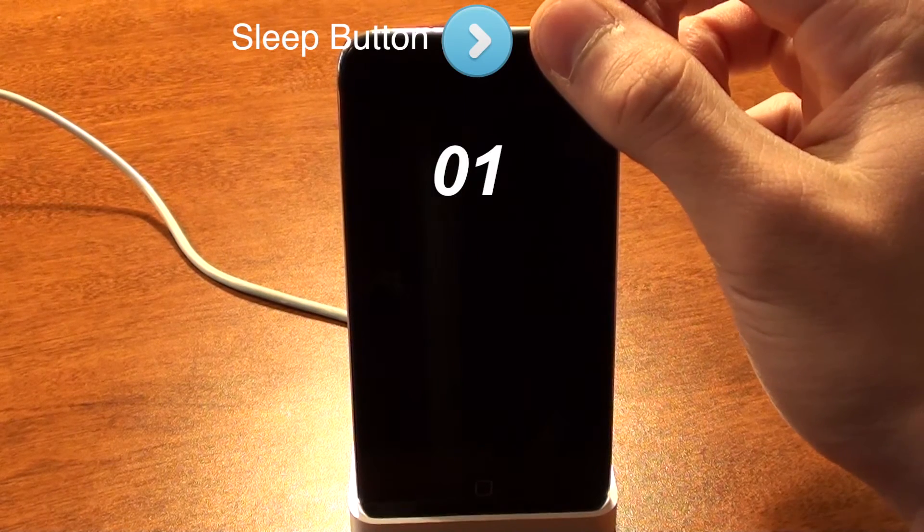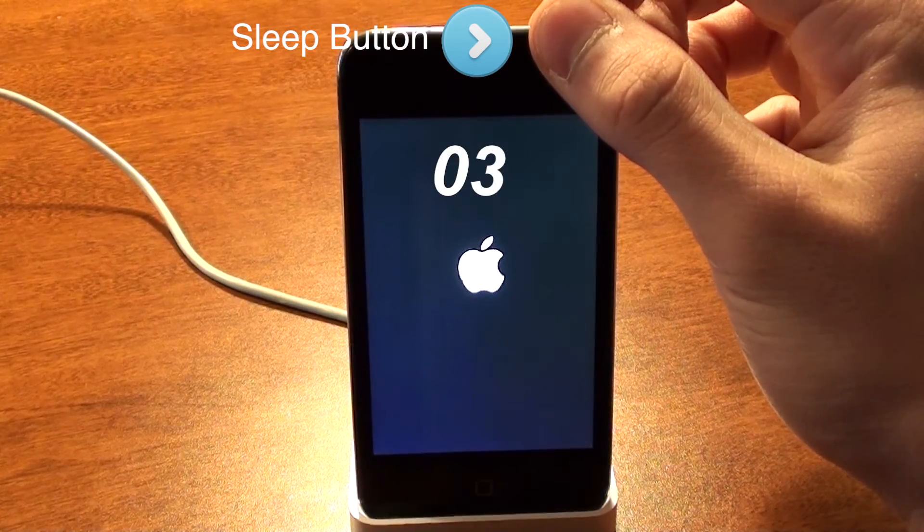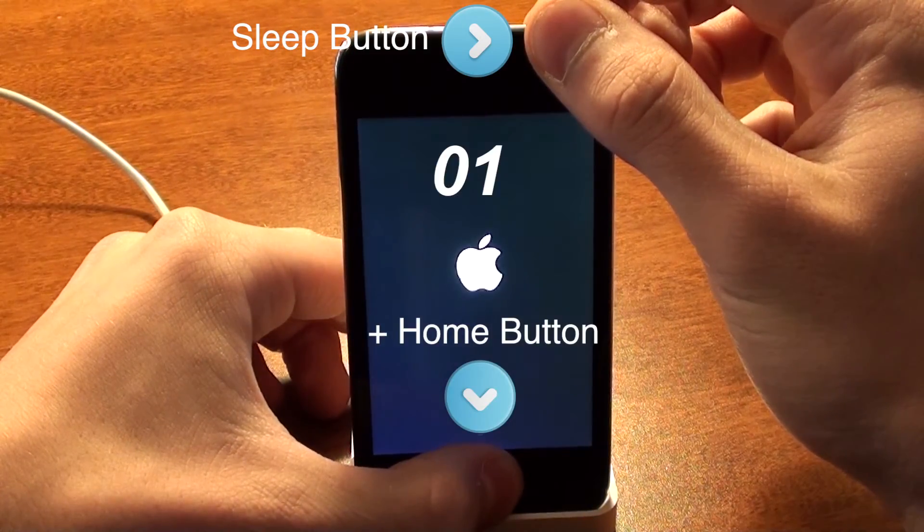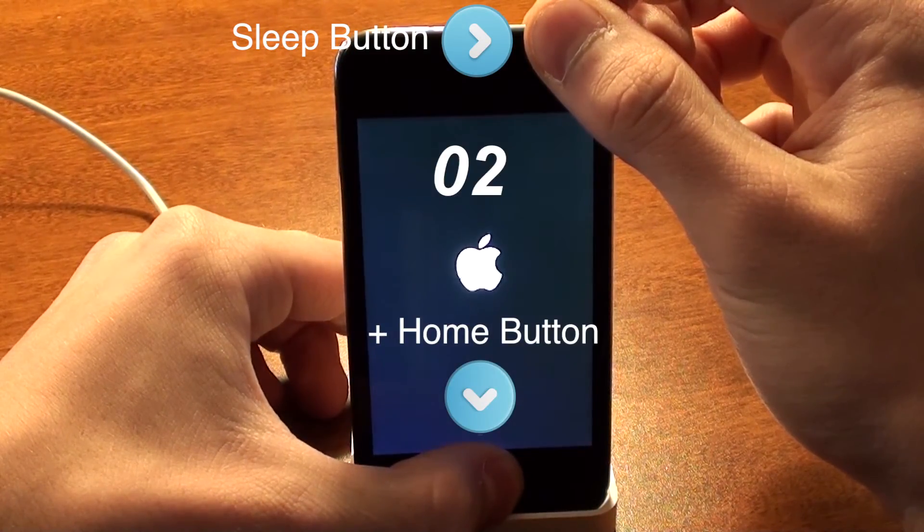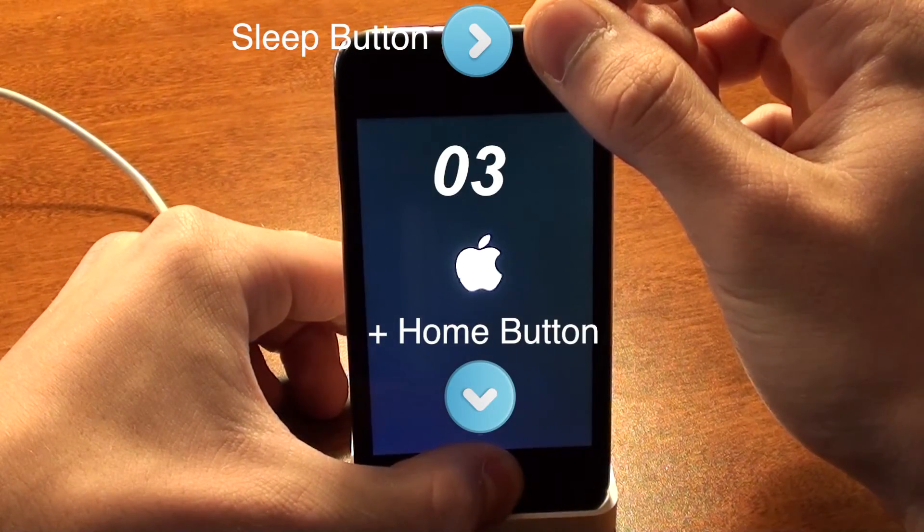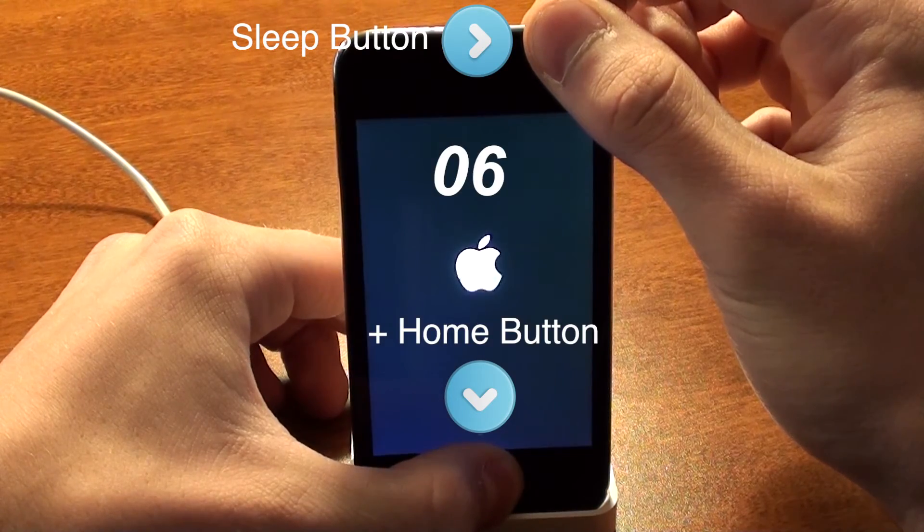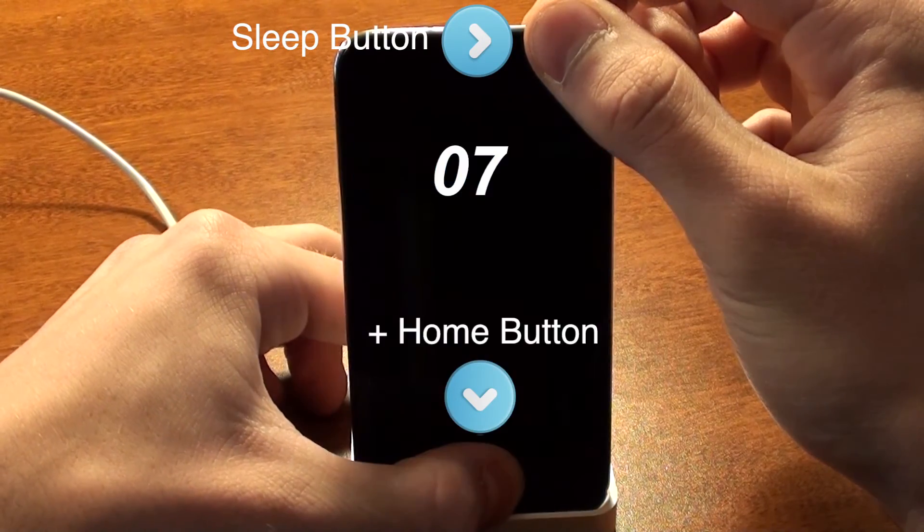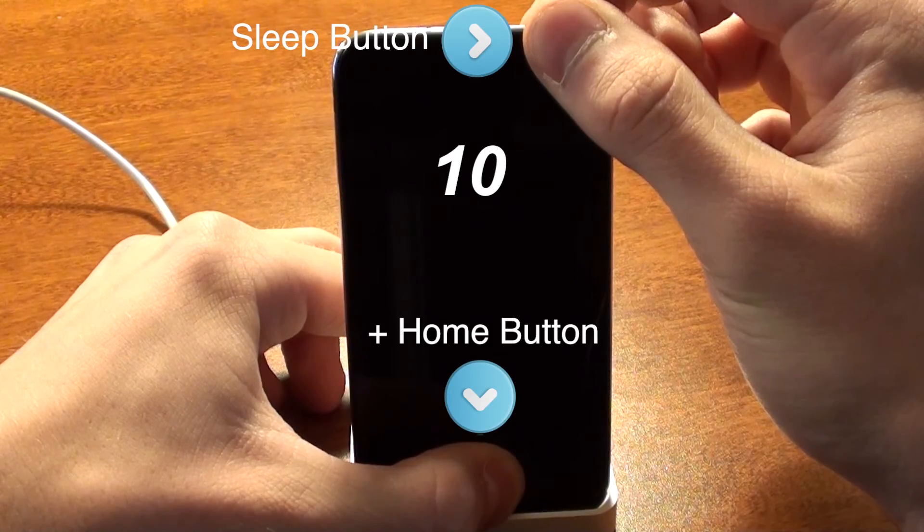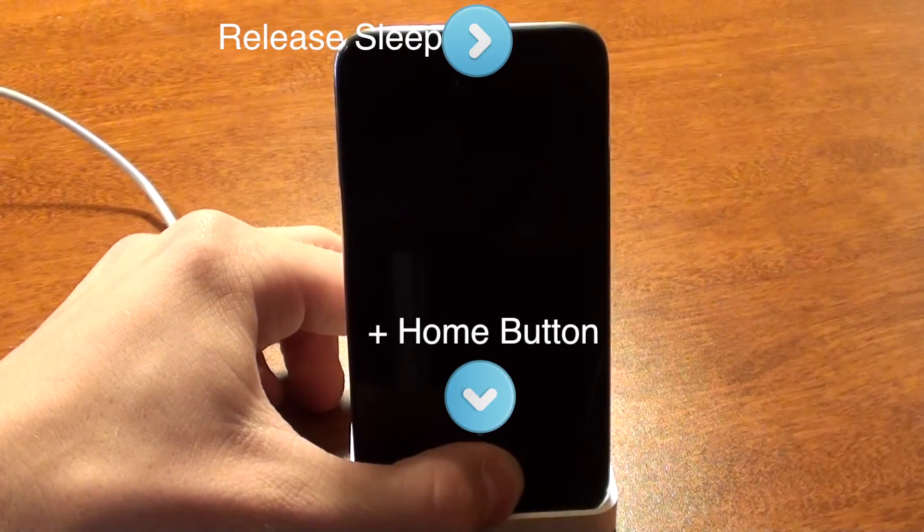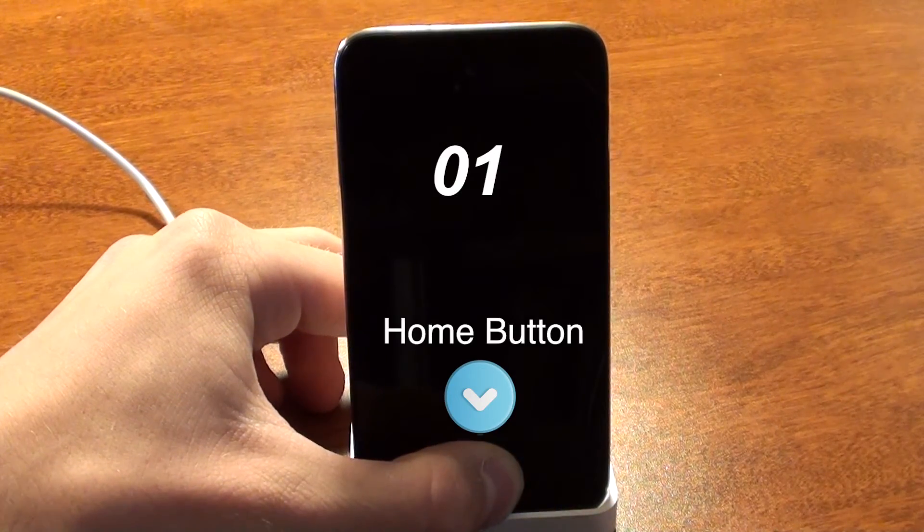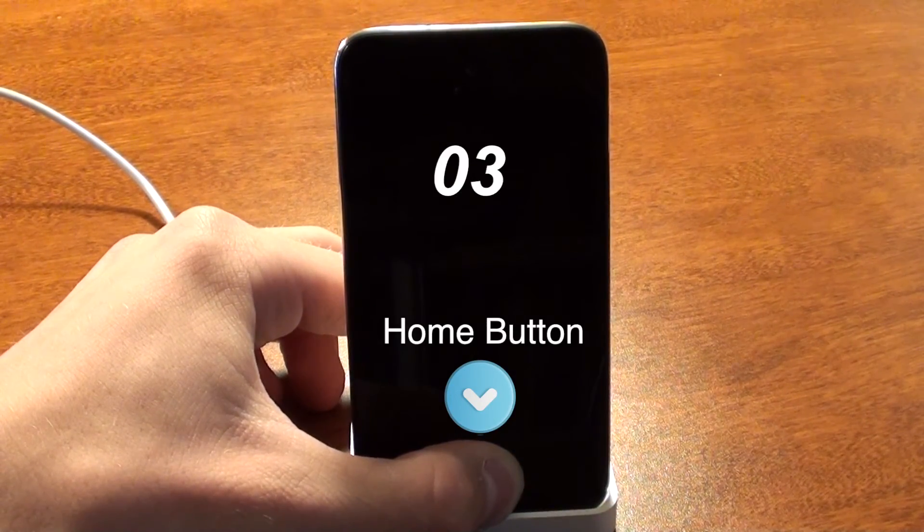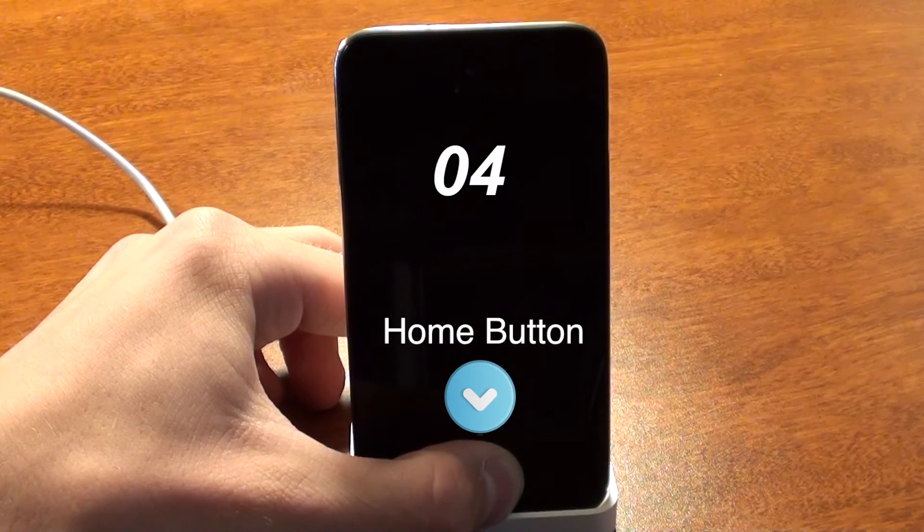So you'll need to hold down this top button for 3 seconds. Then put your finger on the bottom button for 10 seconds and hold down both. And then after 10 seconds, release the top button and hold onto the bottom button for 8 seconds. And then you'll be done.